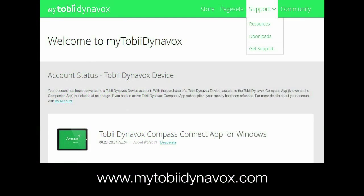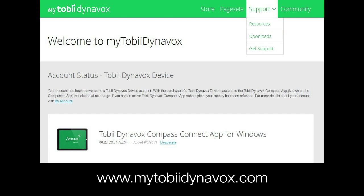If you'd like more information about any of these tools, check out our other videos and training materials on MyTobiiDynavox.com.